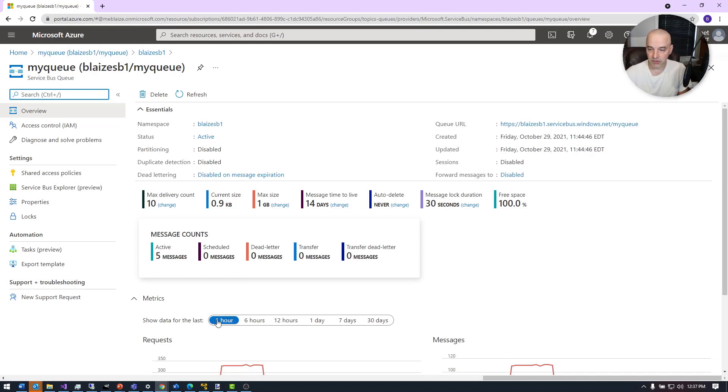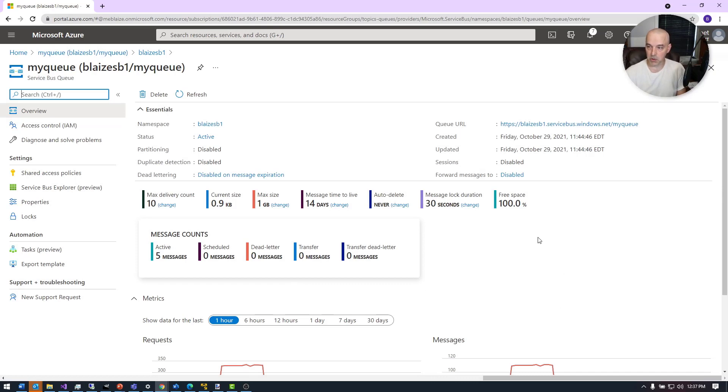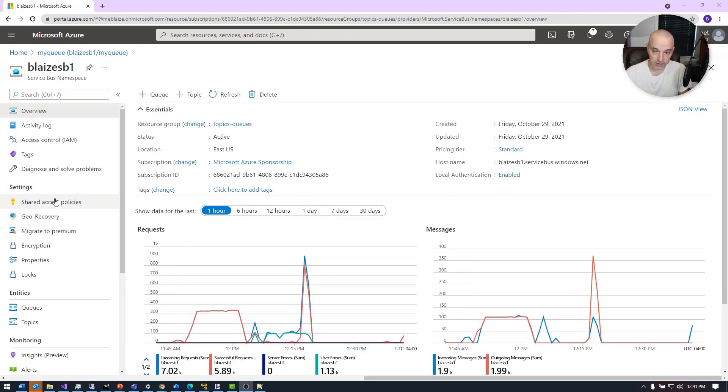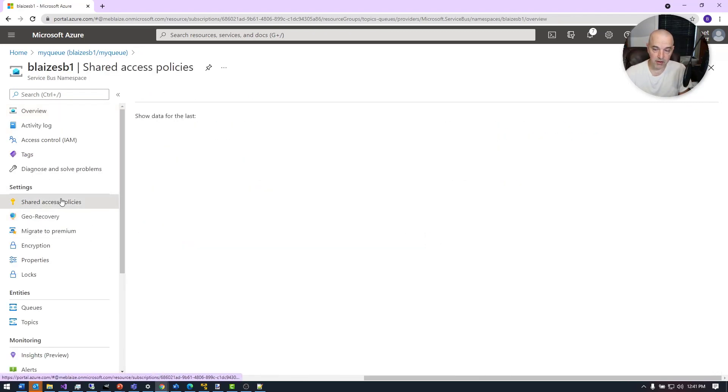I currently have five messages on this queue because when I was writing the apps, I was writing some messages to this just to make sure that everything was working. To test this, I'm basically just going to create a publisher and subscriber, and this is going to be the queue that the publisher and subscriber are going to be publishing and subscribing to.